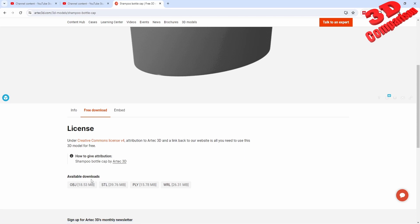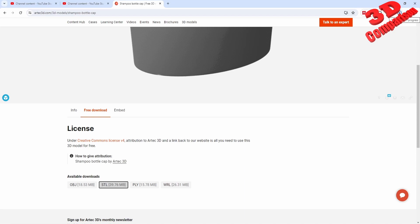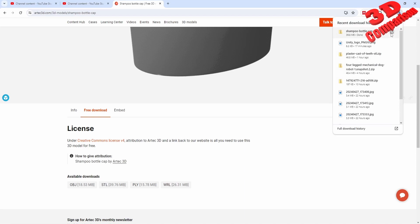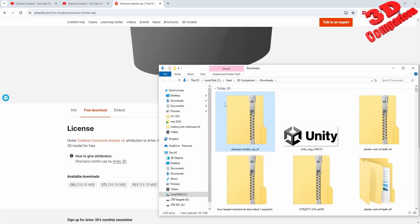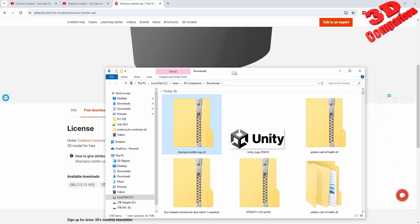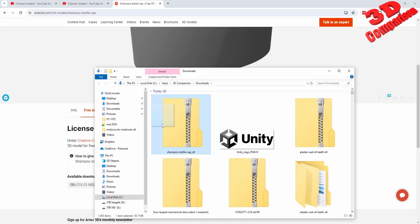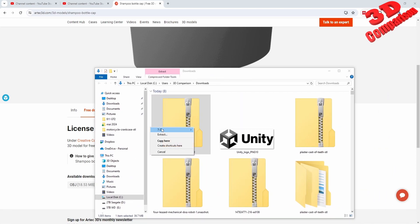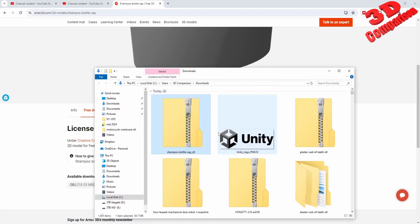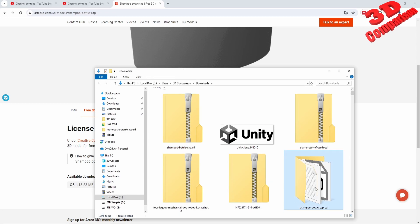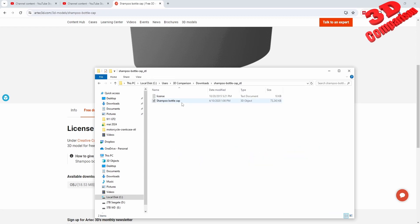We see the file formats available, and I will select the STL. The file has already been downloaded, so we have the archive over here. I will unzip this and we have that shampoo bottle. I will copy and paste that STL file.